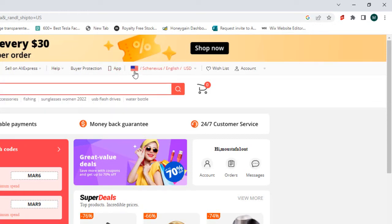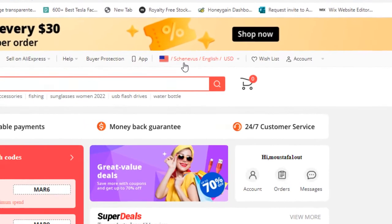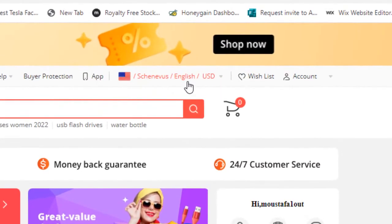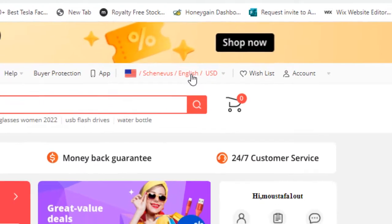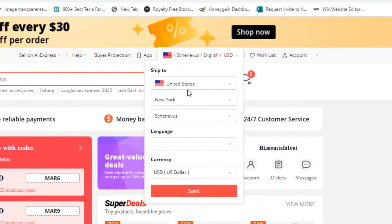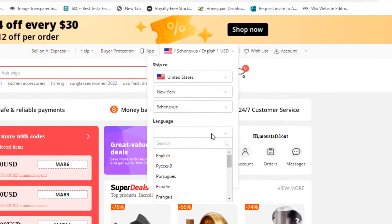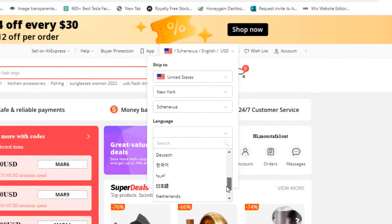You can see the country and city options there. To change the language, tap on English or go to the middle section and tap your preferred language. You can easily change to your native language or any other language you want to use on AliExpress.